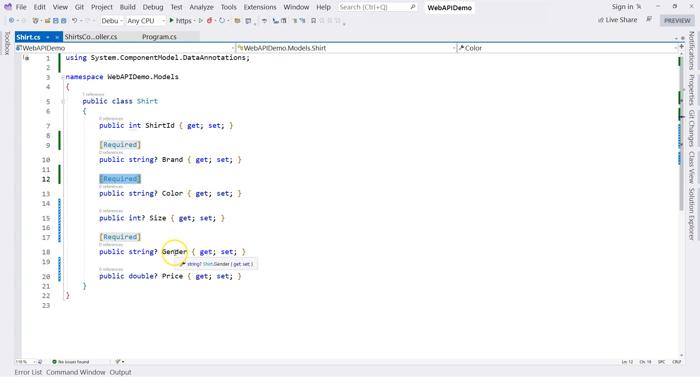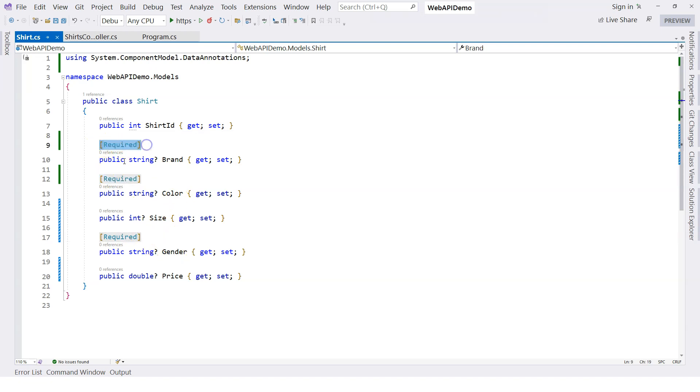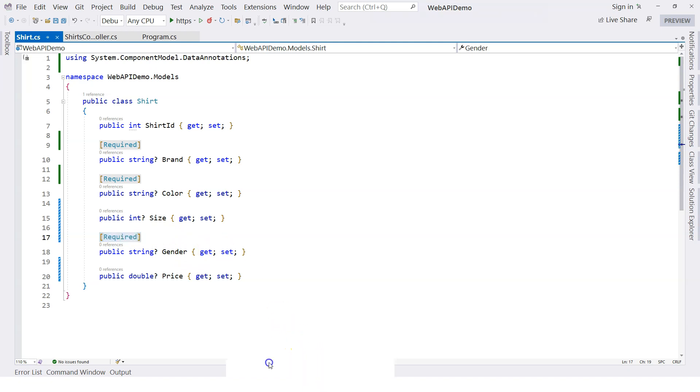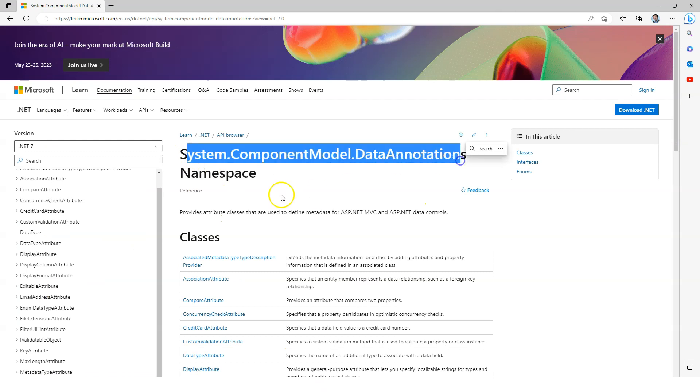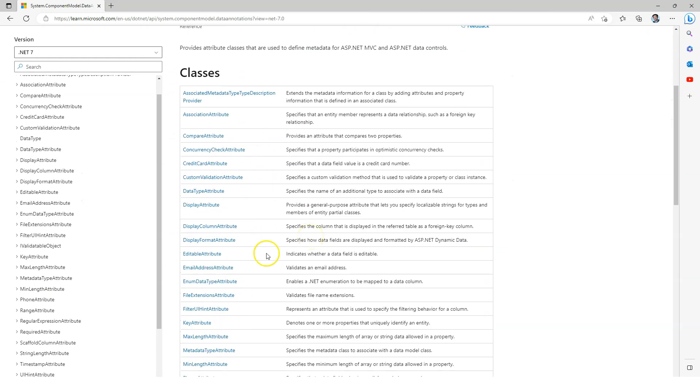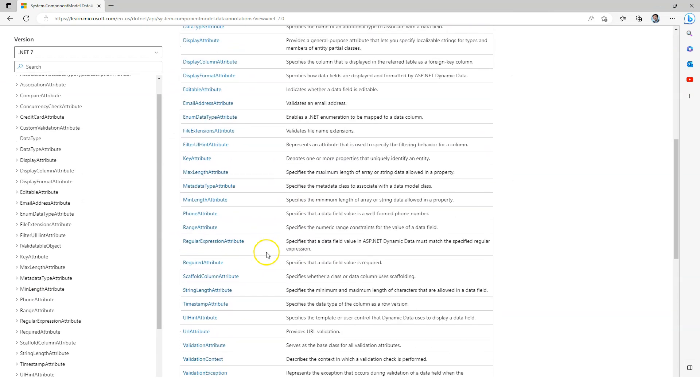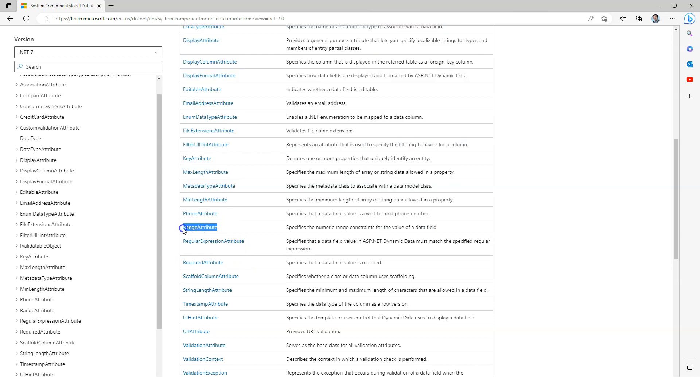Let's take a look at the other attributes in documentation from Microsoft. Under the data annotations namespace we have so many different classes. We use the required attribute here, but you can use other attributes. For example, you can use Range attribute to specify that a particular number has to be inside a range.